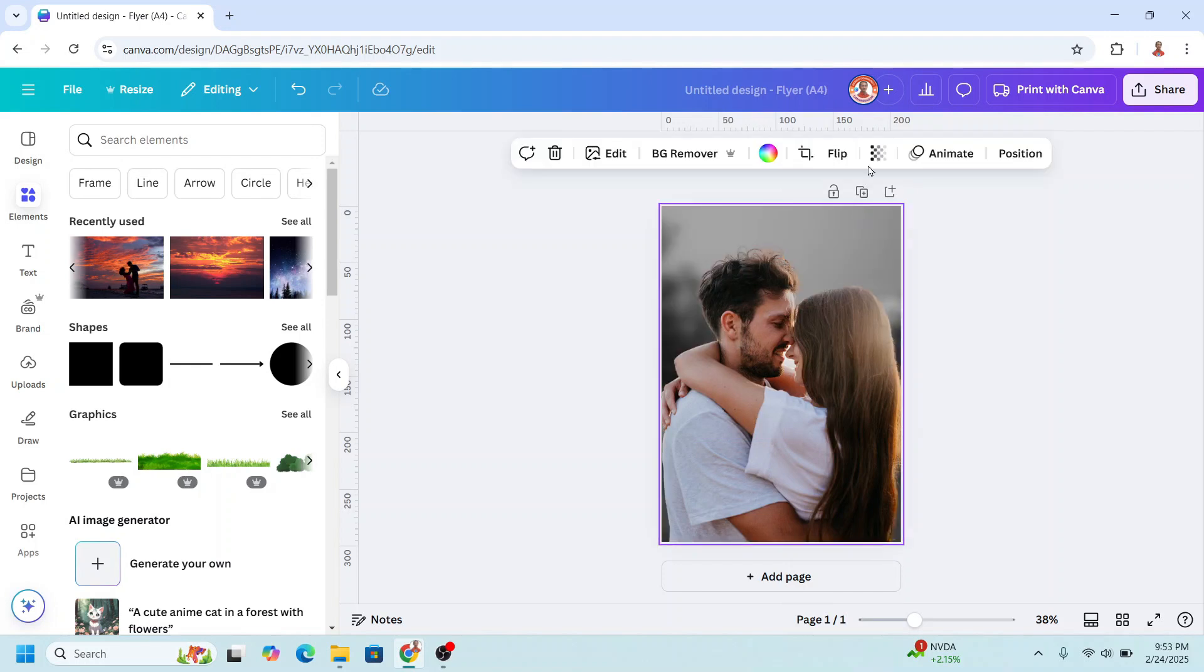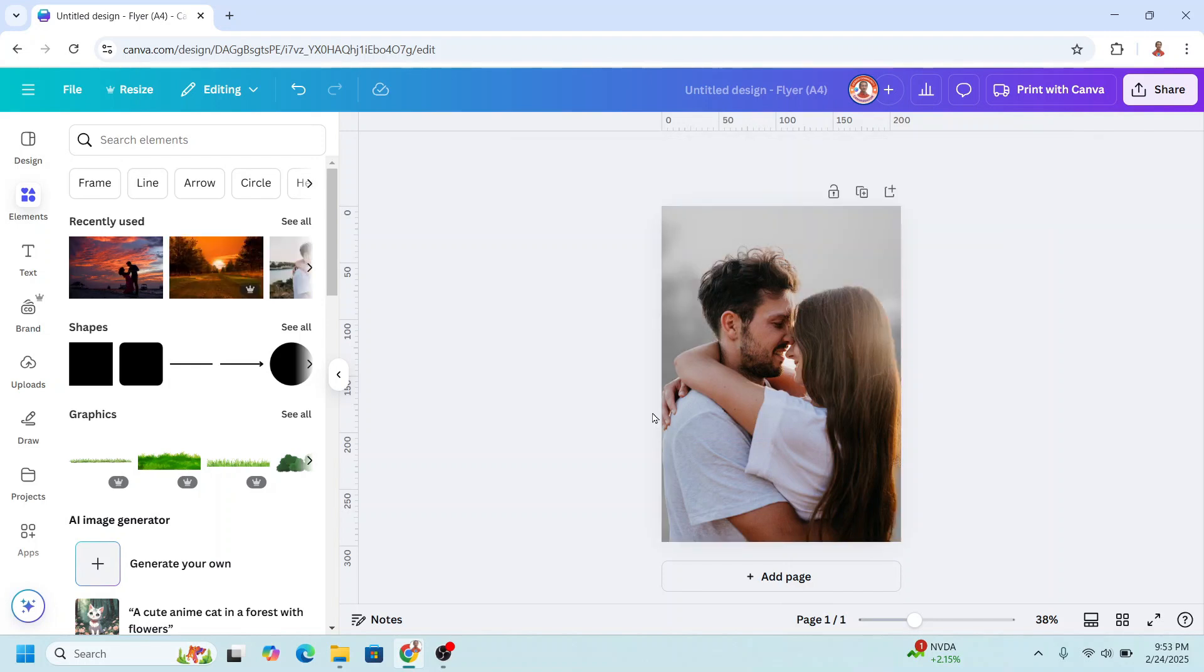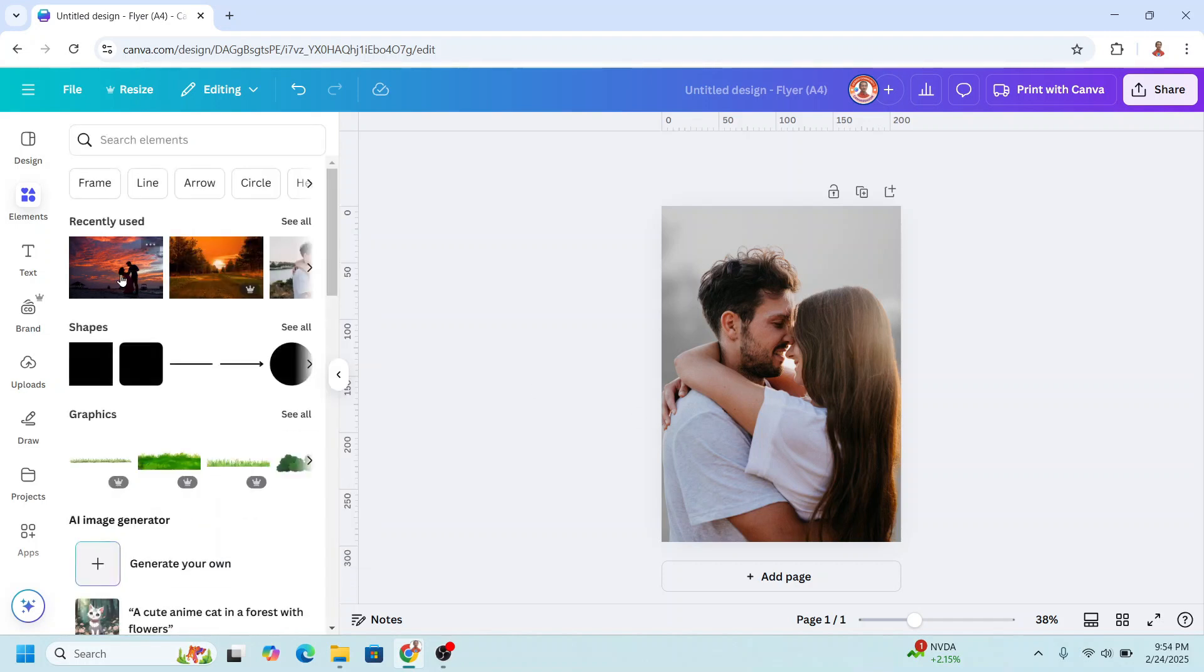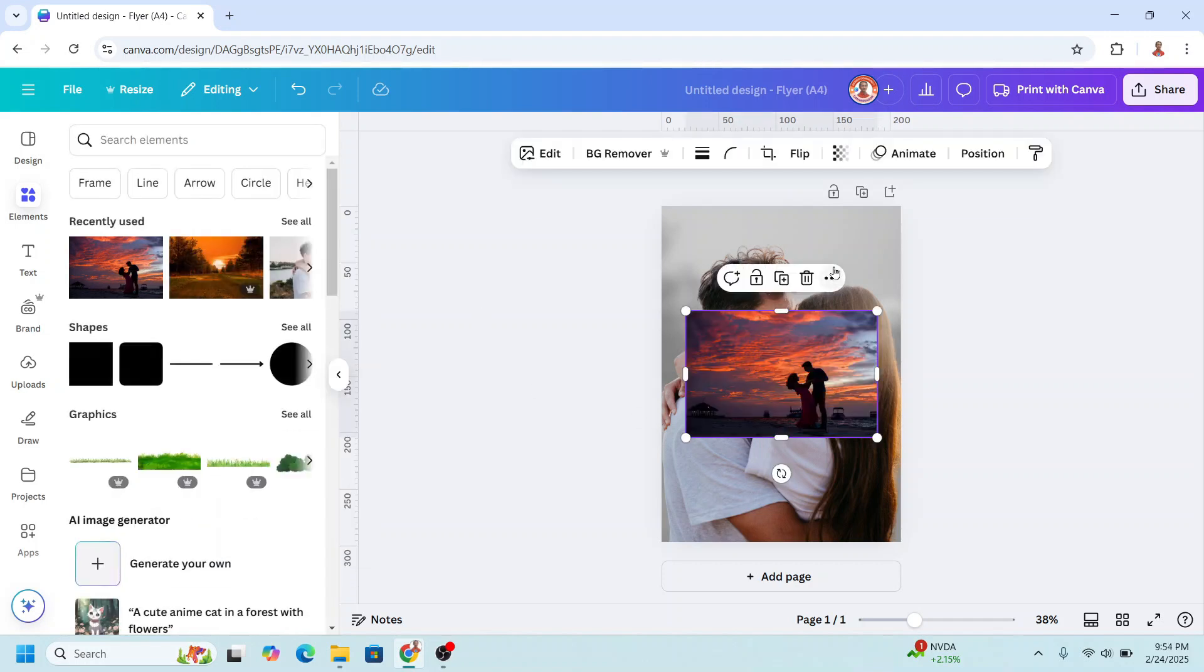Click here on the background and then reduce the transparency. Now add the second photo of this couple. For example, like this one. Okay, and then duplicate it.